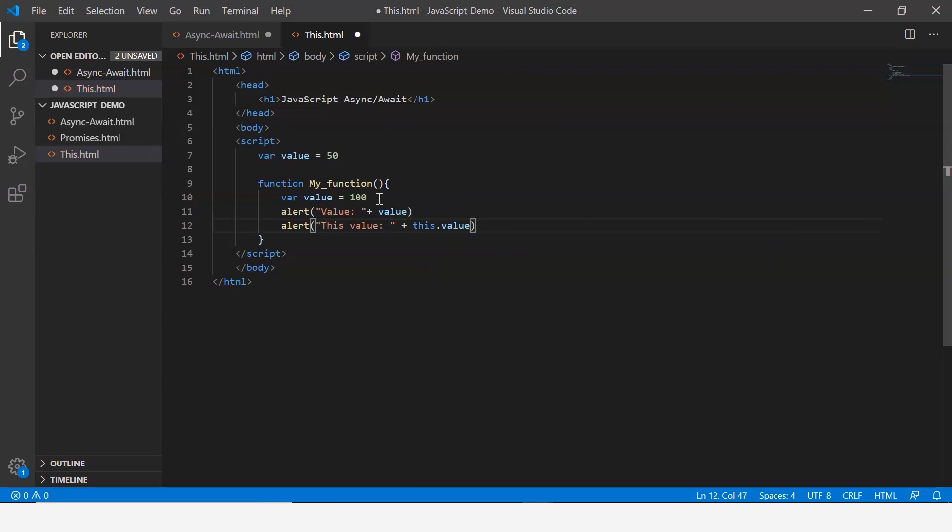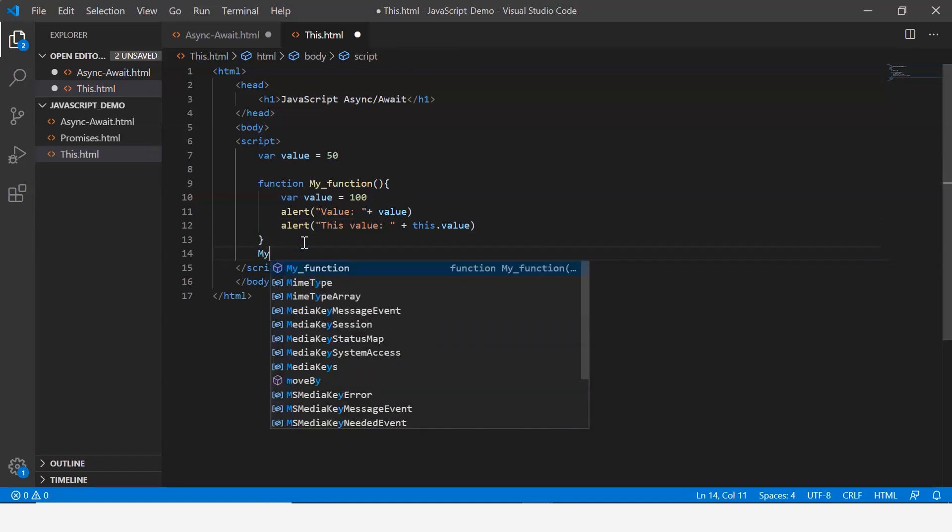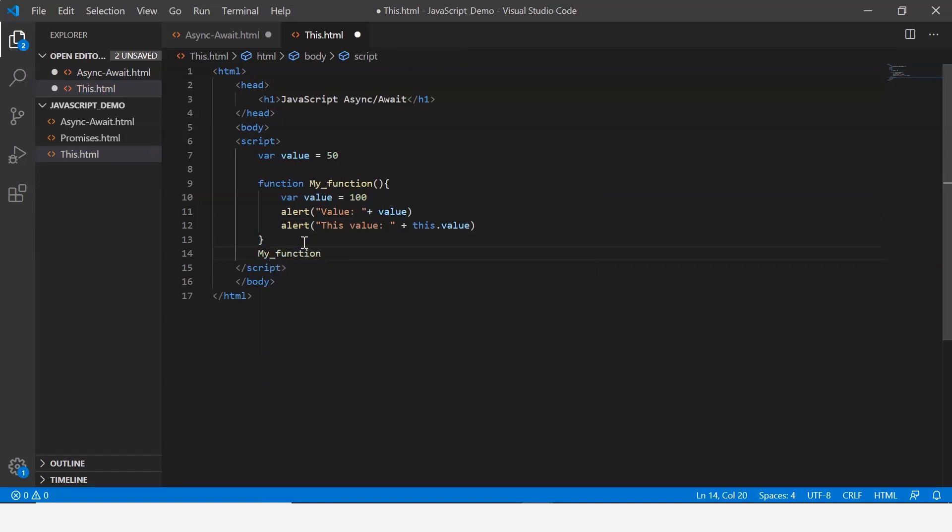Now after this, let's go ahead and call the function myFunction. Let me save this and execute it.